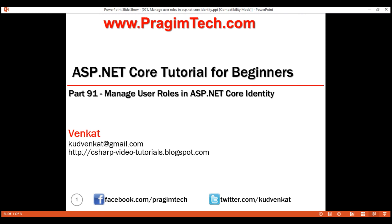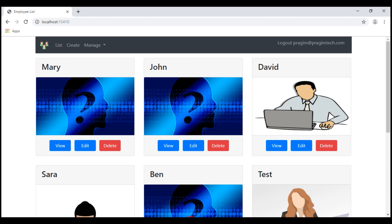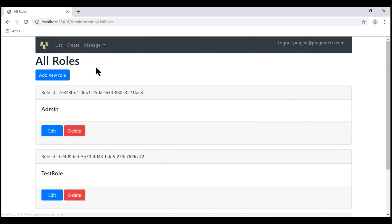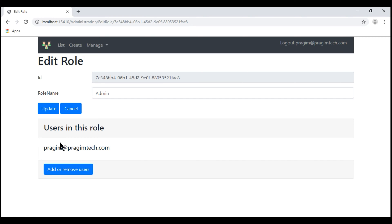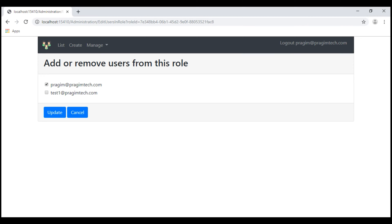This is very similar to part 81 where we discussed how to add or remove users from a given role. If we go to the list roles page and then click the Edit button to edit one of the roles, we can add or remove users from the admin role. In this video, we'll discuss how to add or remove roles for a given user.